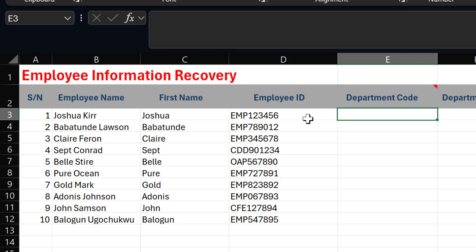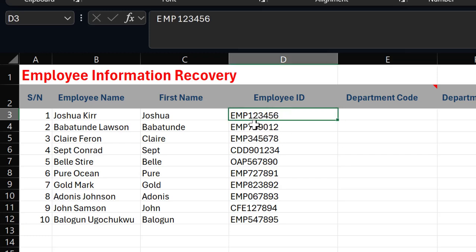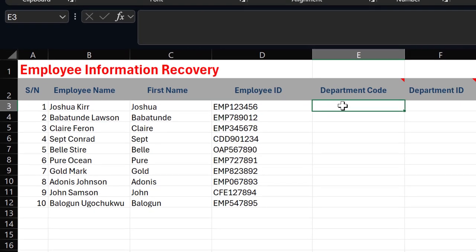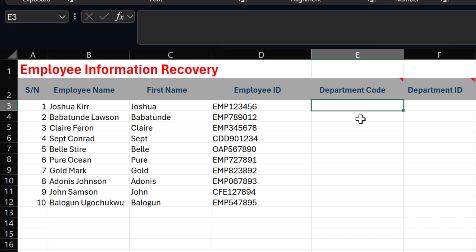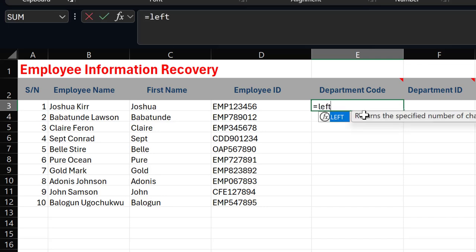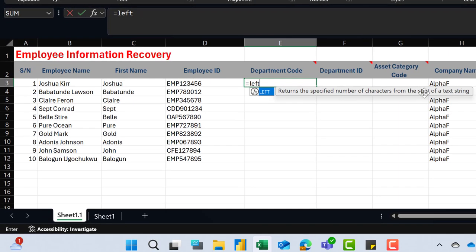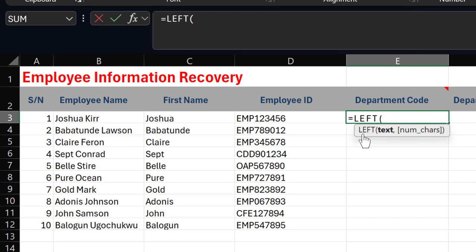To extract the first three alphabets we'll be using one of the text functions — it could be LEFT, RIGHT, MID, or CONCAT. In this situation we'll be using the LEFT function, because we are extracting from the left side of the string. The LEFT function returns the specified number of characters from the start of a text string.